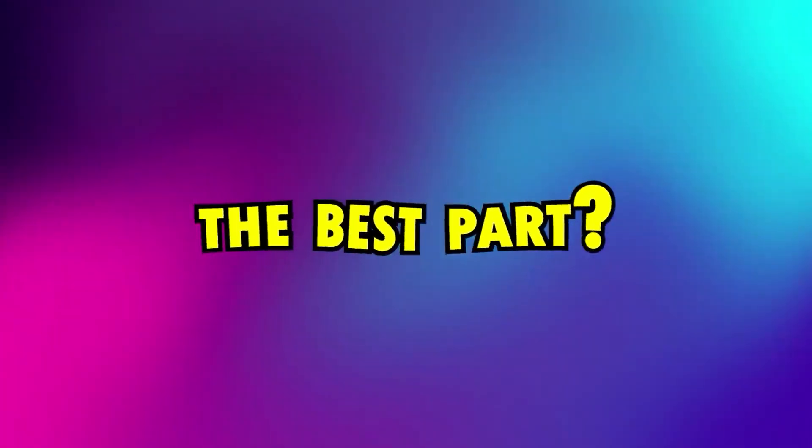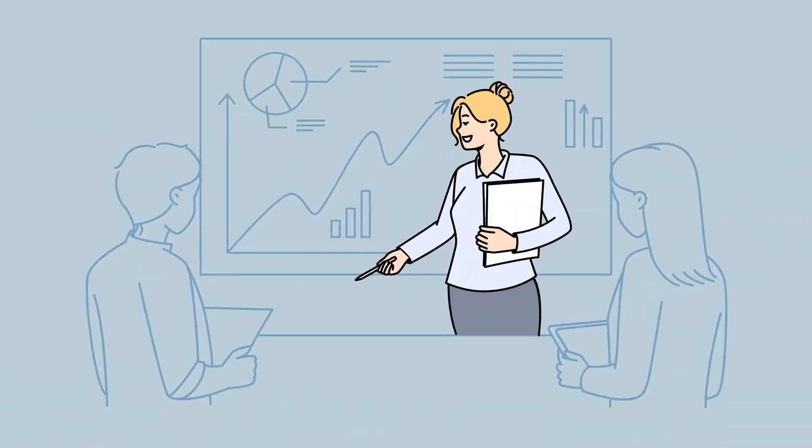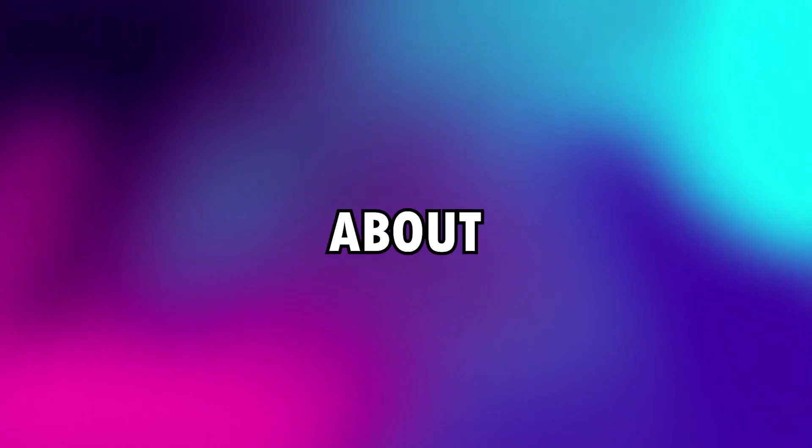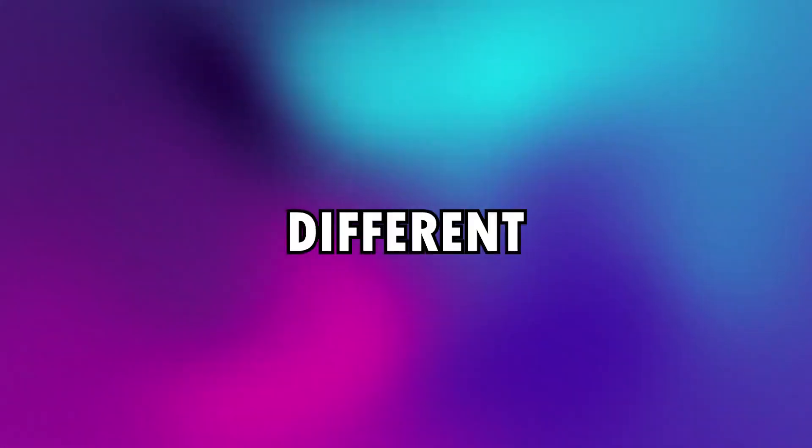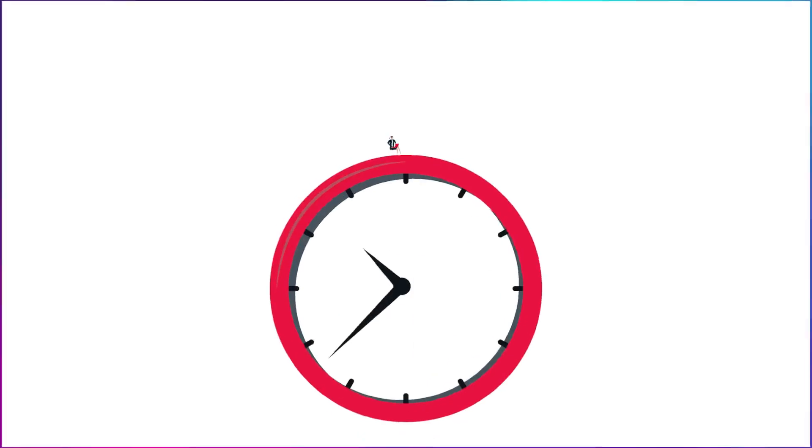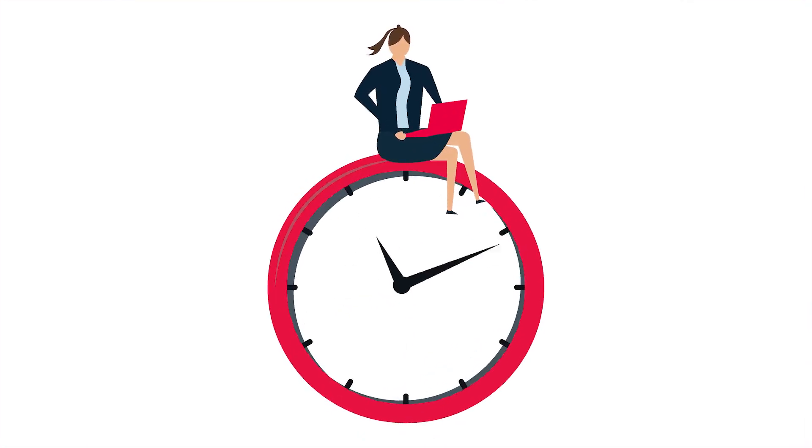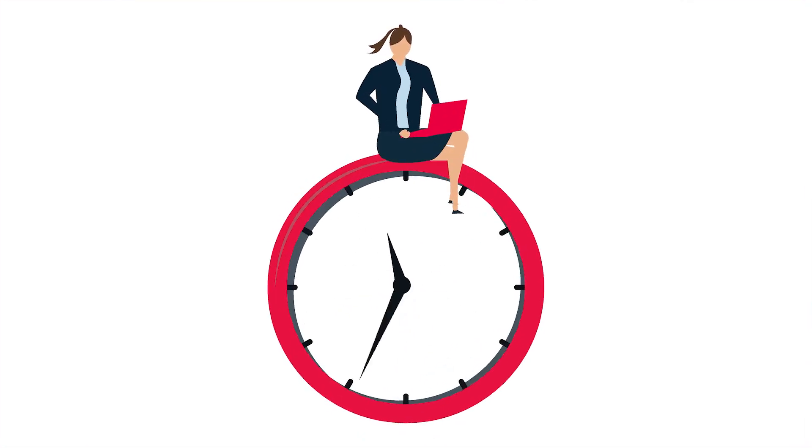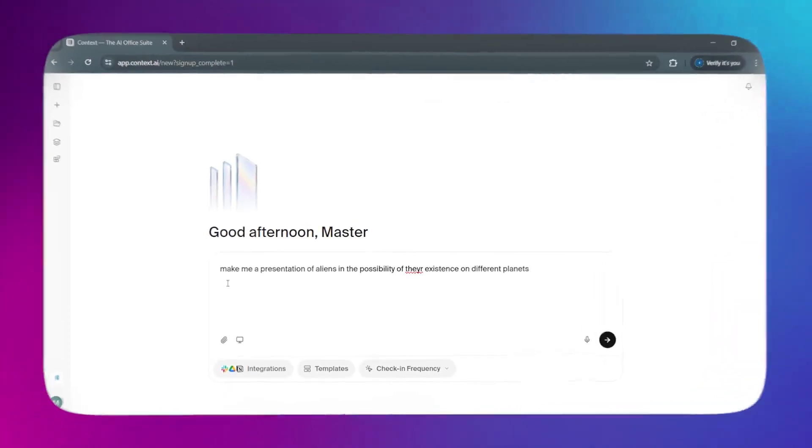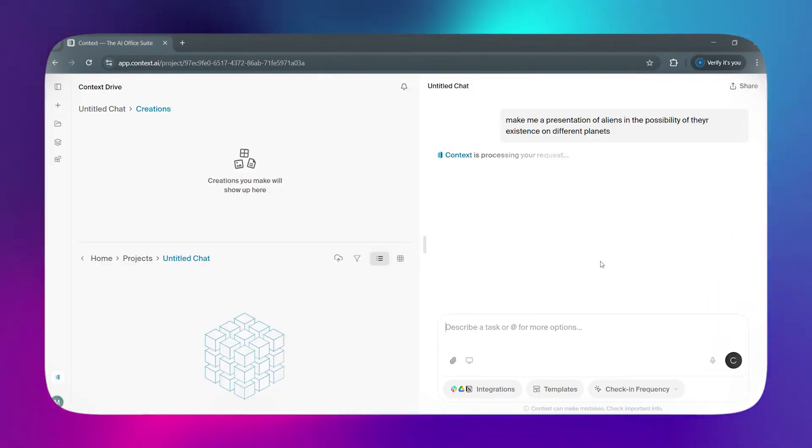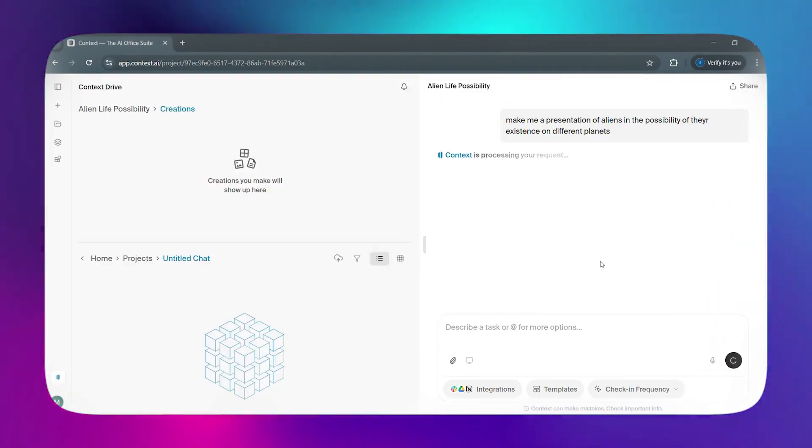The best part? This all happens in minutes, not days. Imagine you want to create an awesome presentation, for example, about aliens and the possibility of their existence on different planets. You no longer need to spend hours collecting content from dozens of websites. All you have to do is define your topic, then hit the enter key. Wait a minute and let the AI handle everything.